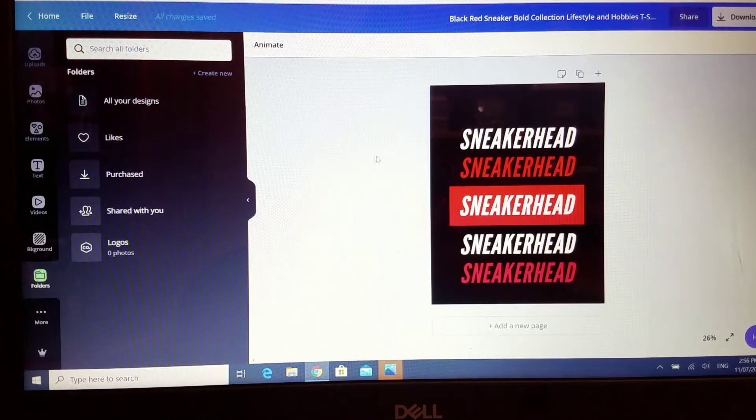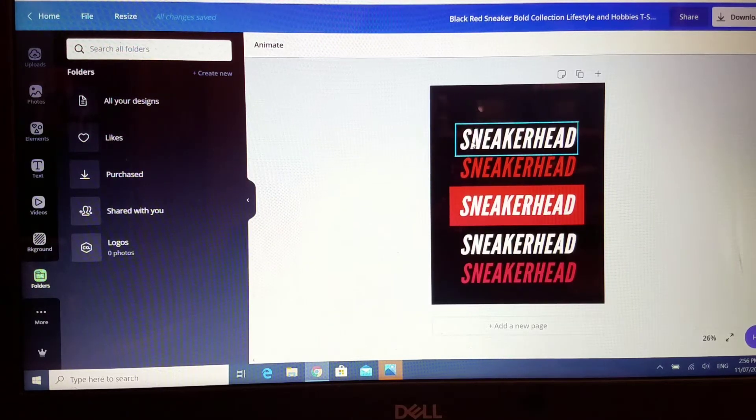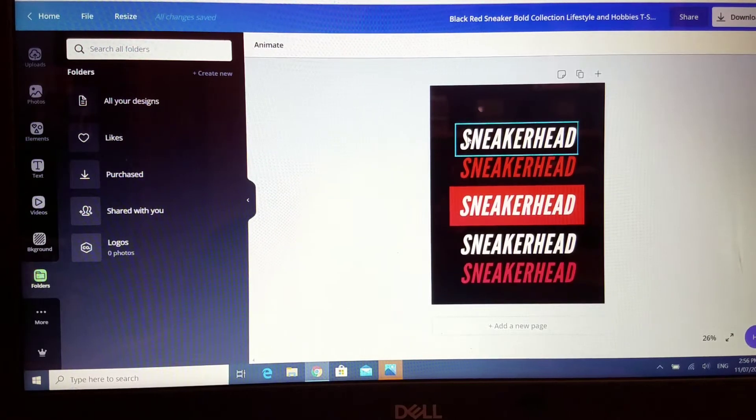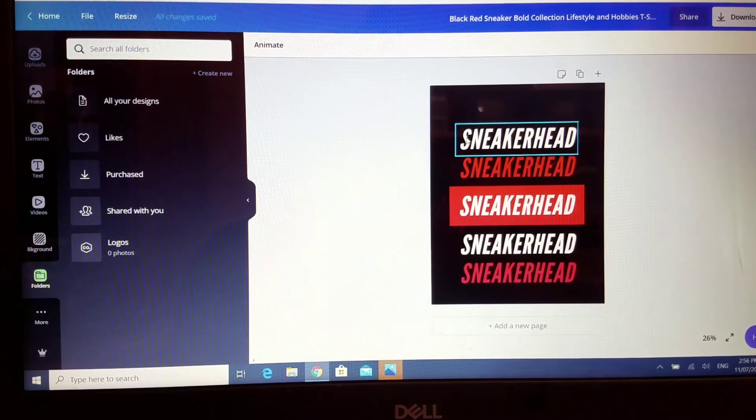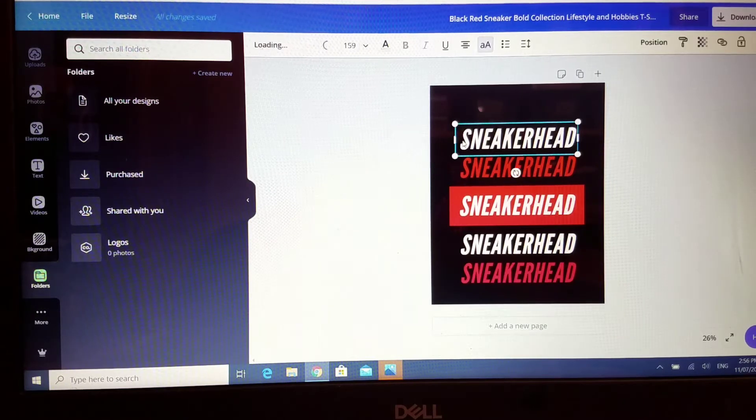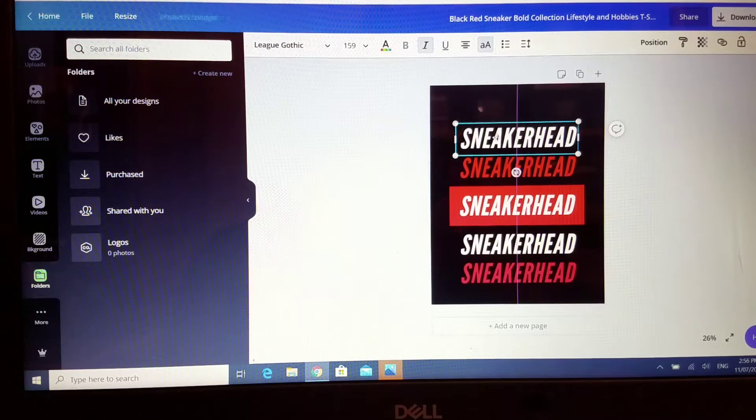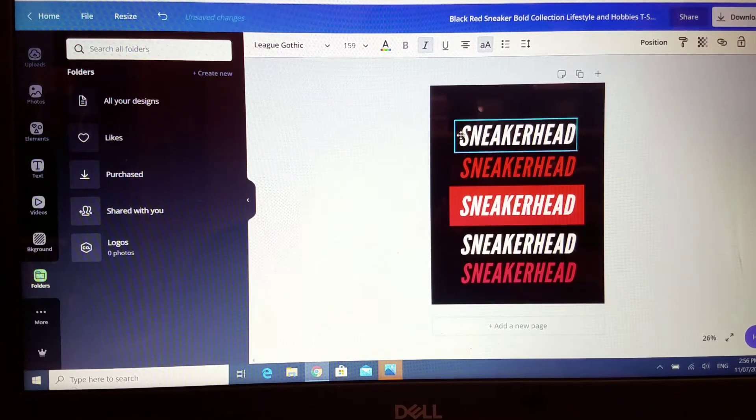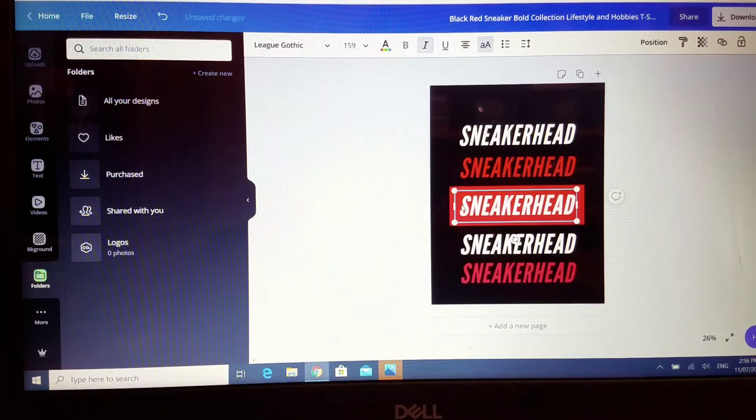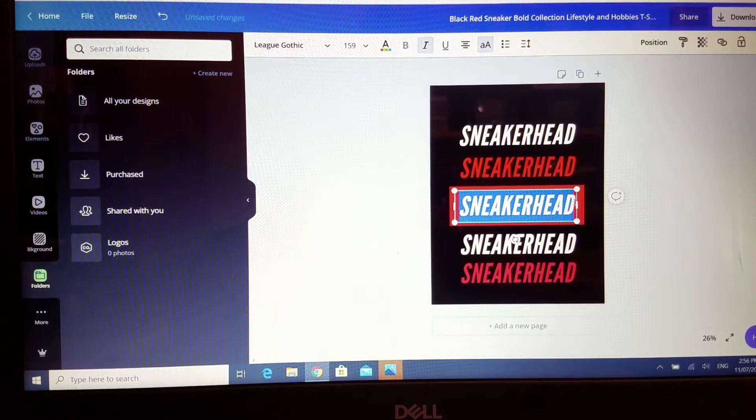Now in this case I am just working with the template that I have here, so I am going to change out these words. The onesie that I'm doing, it's a white onesie, so I want my words to be black. I'm just going to change the words out here.